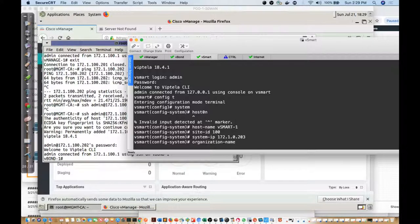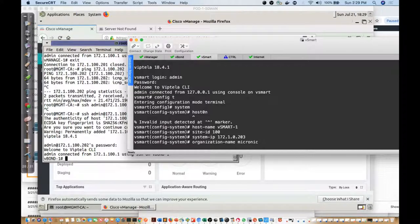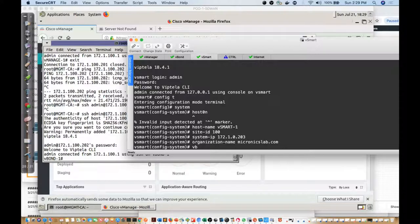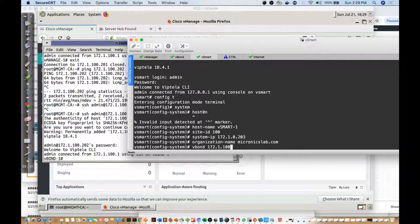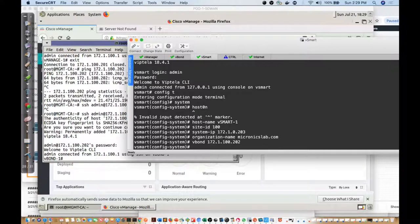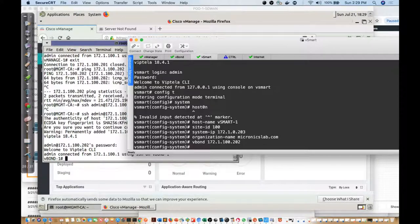Our organization is going to end up being mychronicslab.com, and then we want to define the vBond. Remember the vBond is 172.1.100.202.